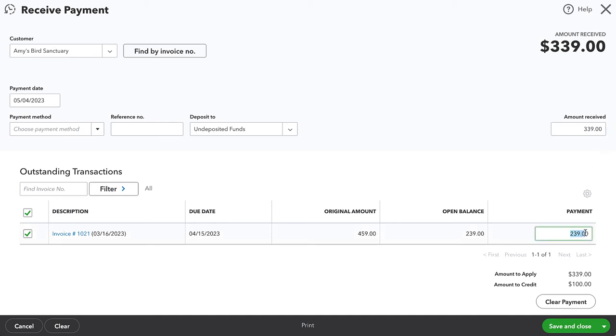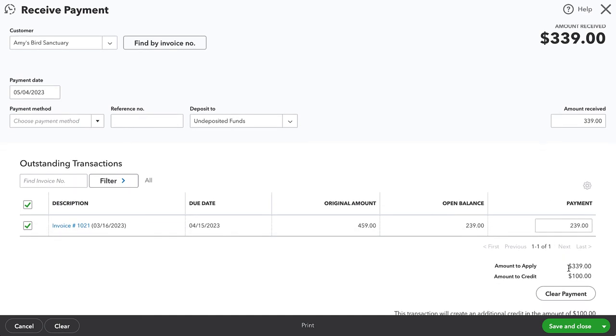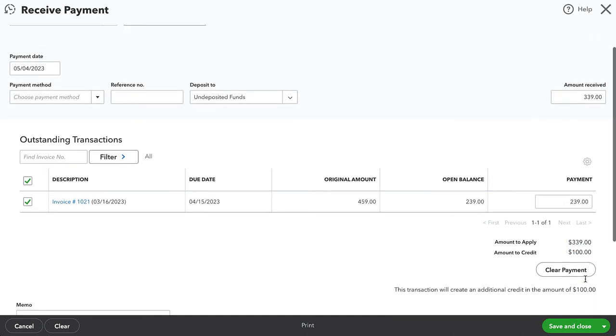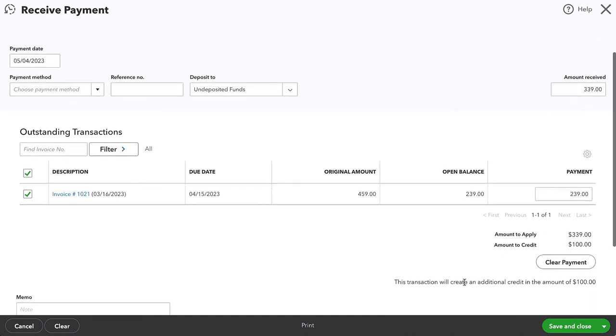So in the amount received, I want to change that amount to the amount that they're paying. I can't increase this beyond the open balance, but I can increase the total amount received to whatever the customer paid. And now you can see that it's got $339 applying to it, but creating a $100 credit. And then another note down here that this transaction will create an additional credit for a hundred dollars.